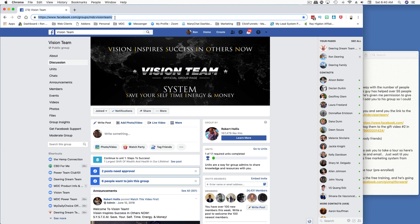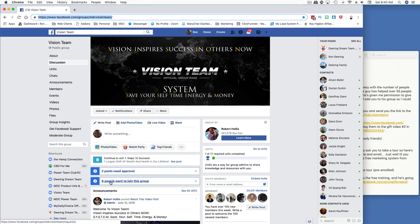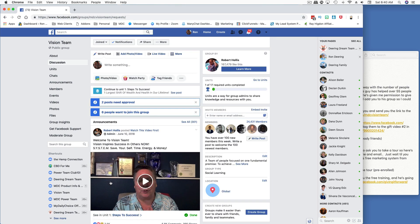They're going to come to the group and either click on the button that says 'Join' — I've already joined obviously — or click on the button that says 'Joined.' As soon as they do that, you'll see they'll end up in this list.